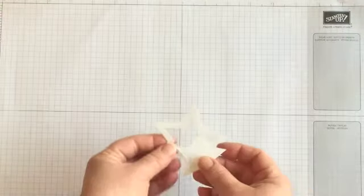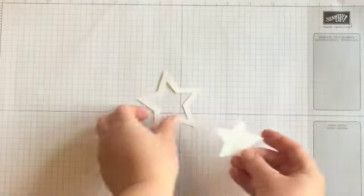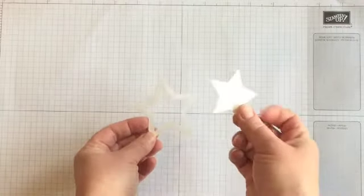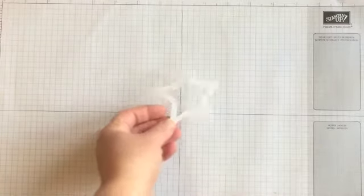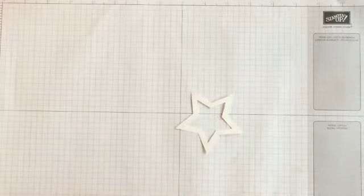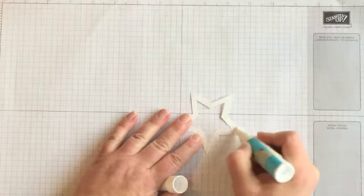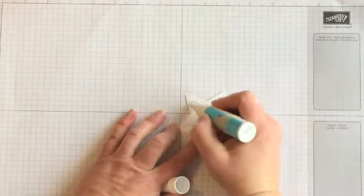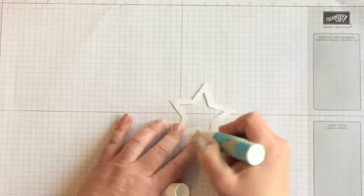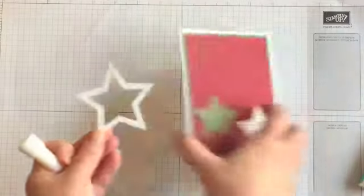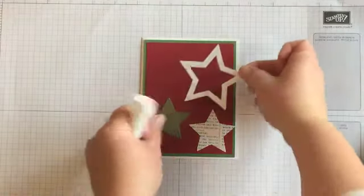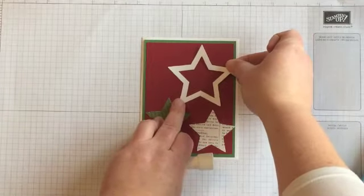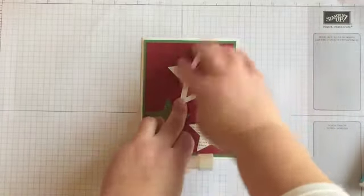So we'll put the other cutting plate on top and run it through the Big Shot. And what you end up with when you're through are two pieces like this. So you have the star, and then you have the outline. So then we're going to take just our two-way glue pen and make sure it's got plenty of glue so it's going to stick well on your card. Then we'll just attach that up here at the top corner.